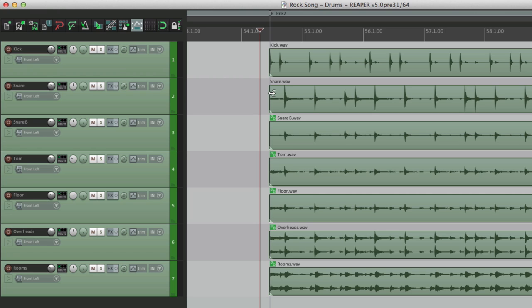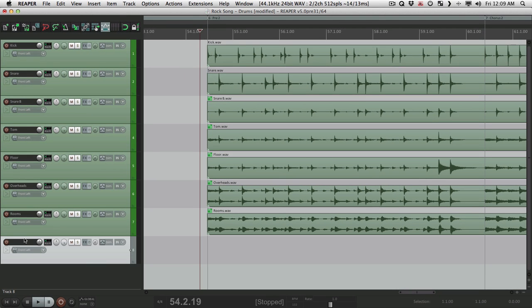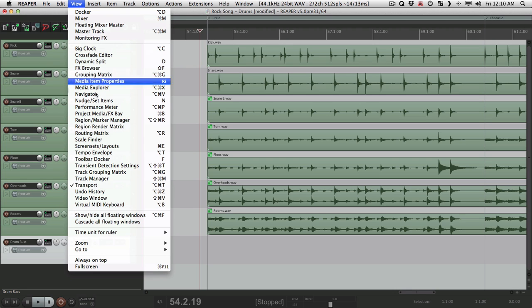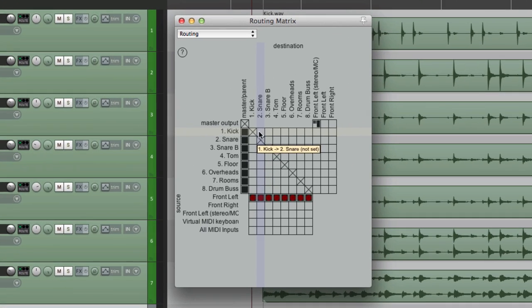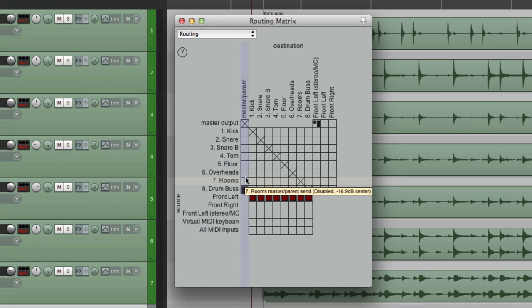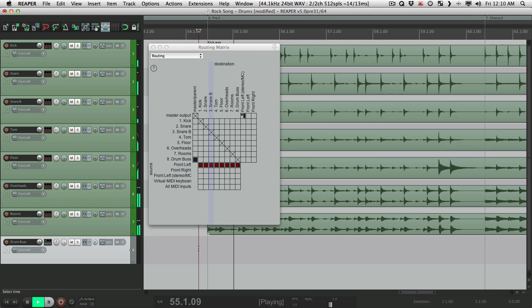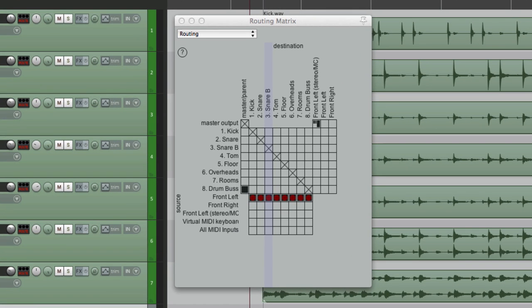And the way to do that is to create a drum bus. So let's make a new track. Name it drum bus. And let's bus all the drums to this track. And the easiest way to do that is in the routing matrix. Go right here. Take all the drums out of the master parent send. They're still playing, but we don't hear them.